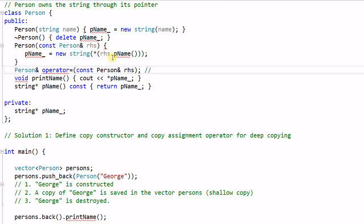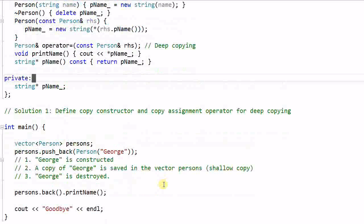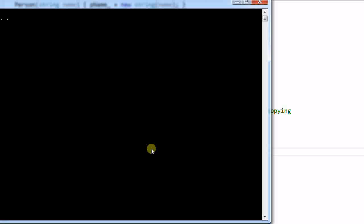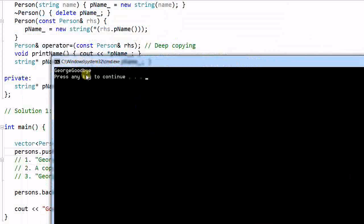And this one should also do deep copy. And now if we run the program again, it ran through OK.